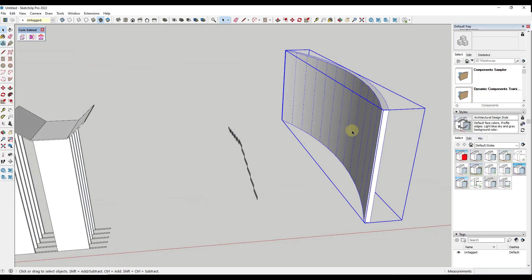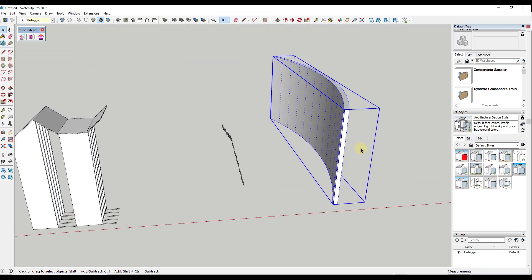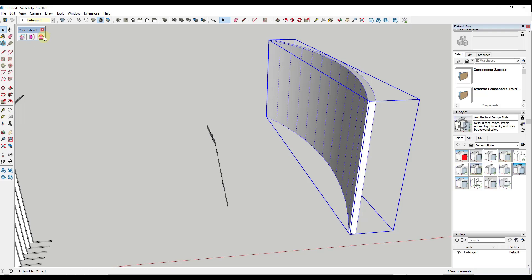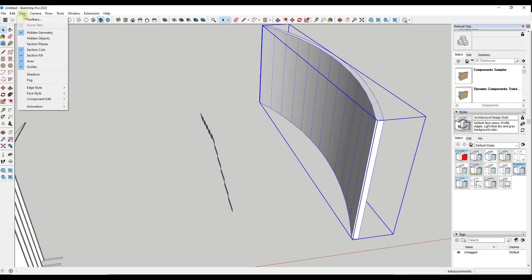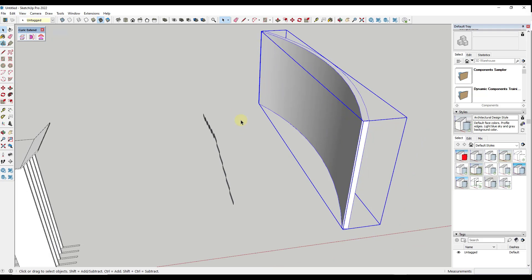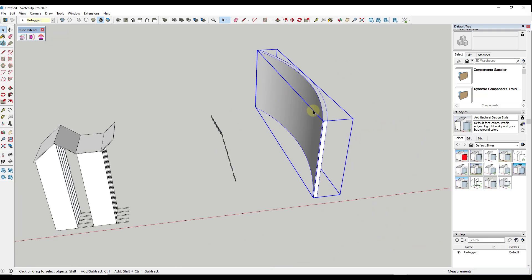And so really the tool that I think I would use the most here is this last one, which is extend to object. Because a lot of the time, I'm going to be dealing with surfaces like this one right here, that are multiple different faces that are curved, making up an object. So I don't want to extend to any of the individual faces in here. I want to extend to the whole thing.